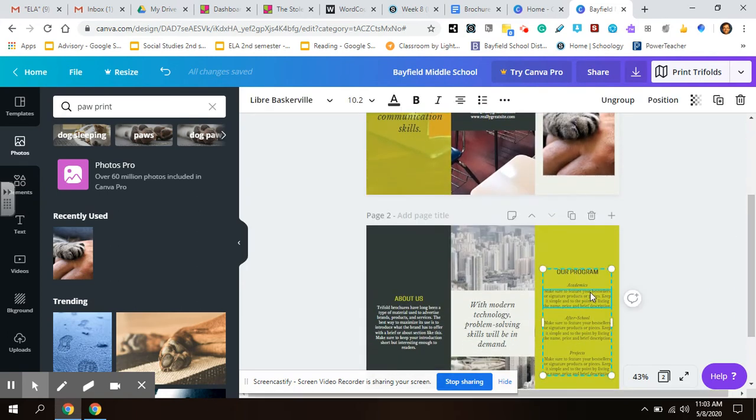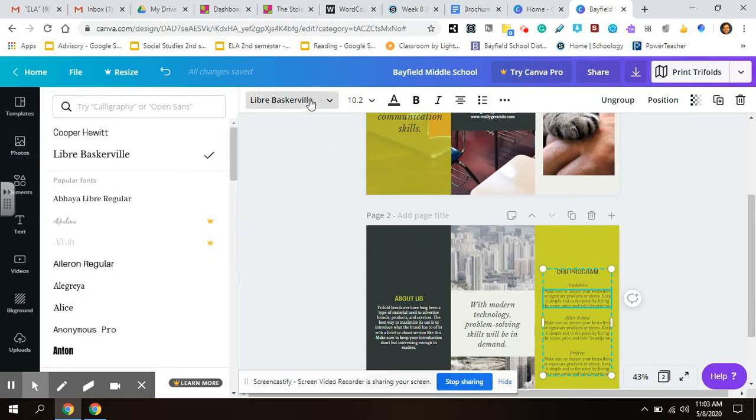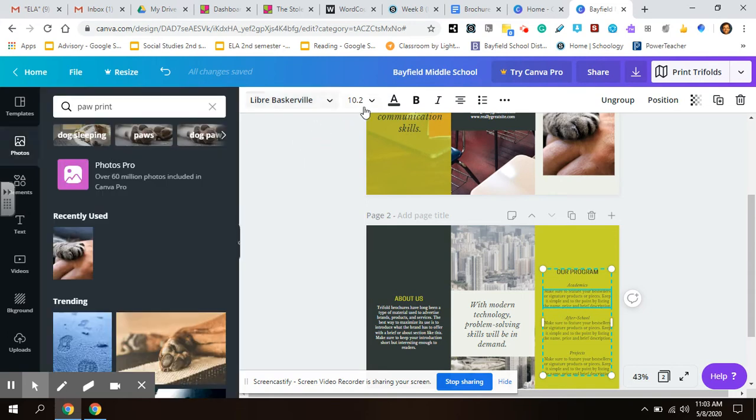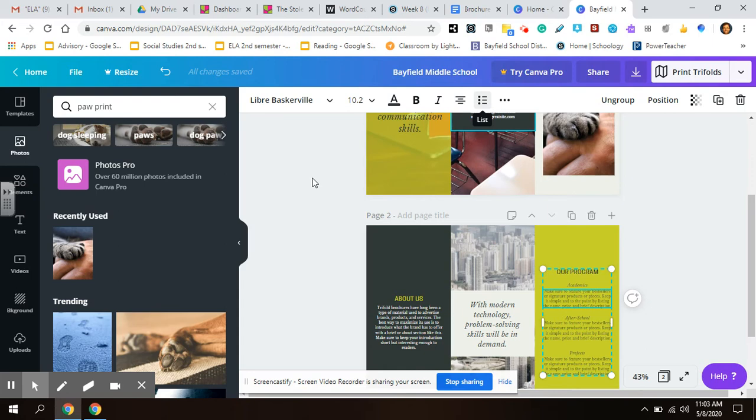The text is really easy to change. You just highlight on the text. You can change the style. You can change the size of the font, the color. You can add bullet points if you feel like that's easier.